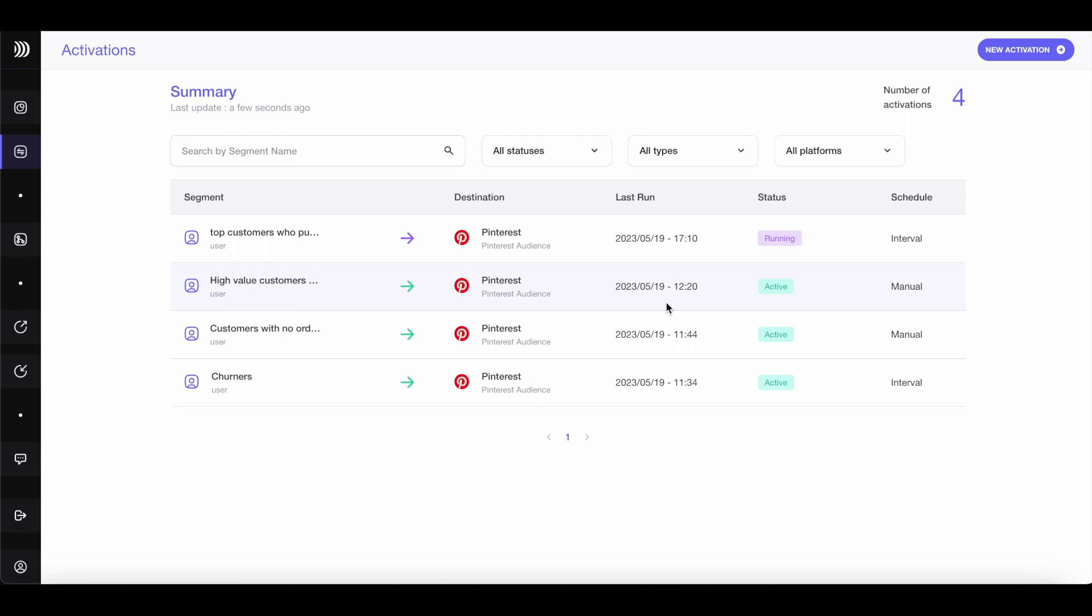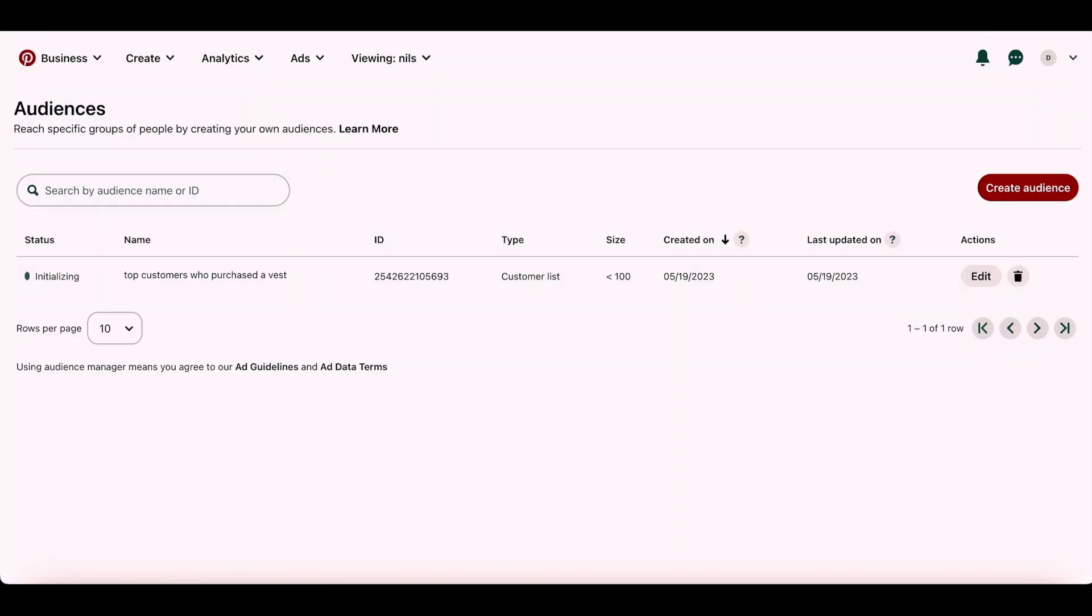Let's see what happens on Pinterest's side. The audience is being created and populated. You will soon be ready to launch your lookalike campaign, called Act Alike on Pinterest. That wraps up our demo.